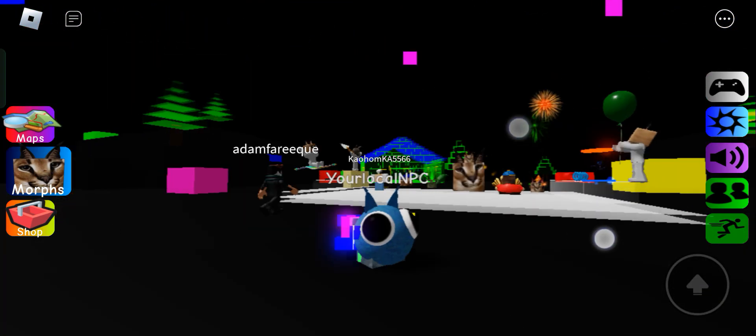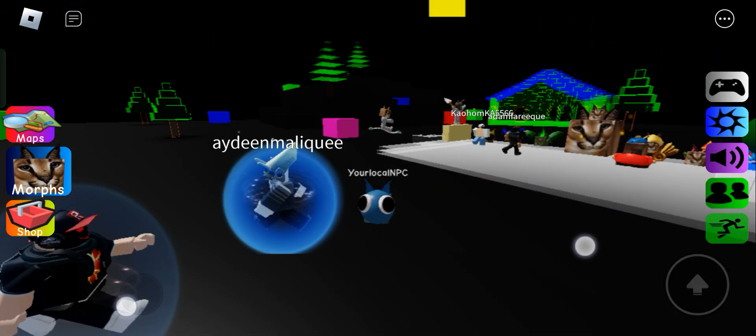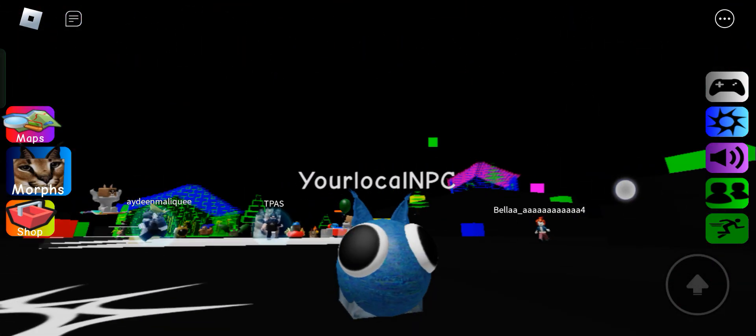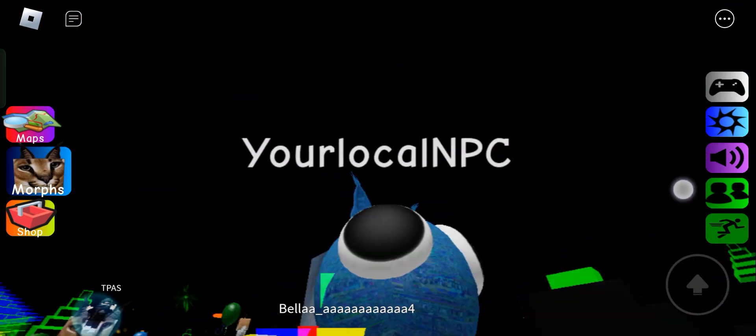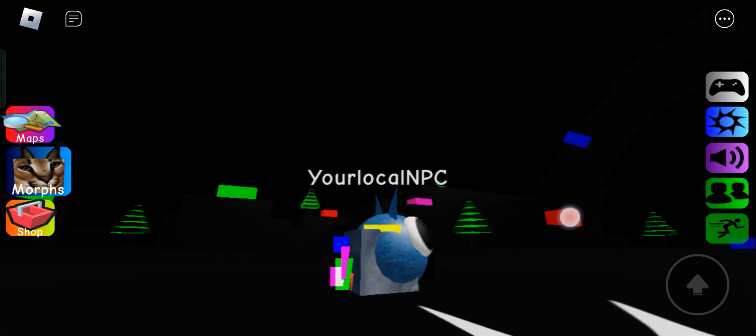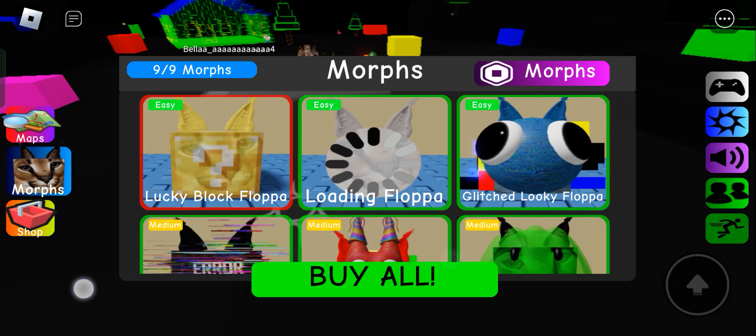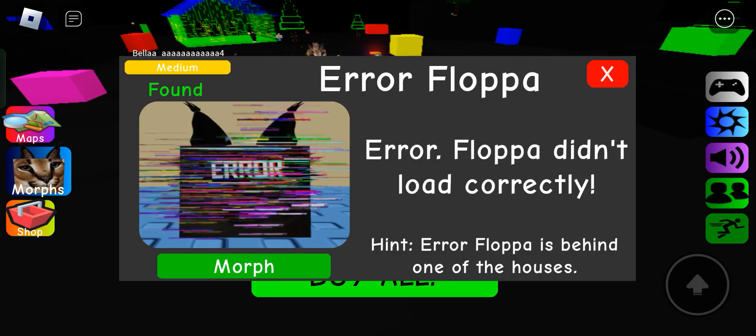Glitch looky. This one has effects. Of course. The texture is a bit glitchy. The floppa is also glitchy.